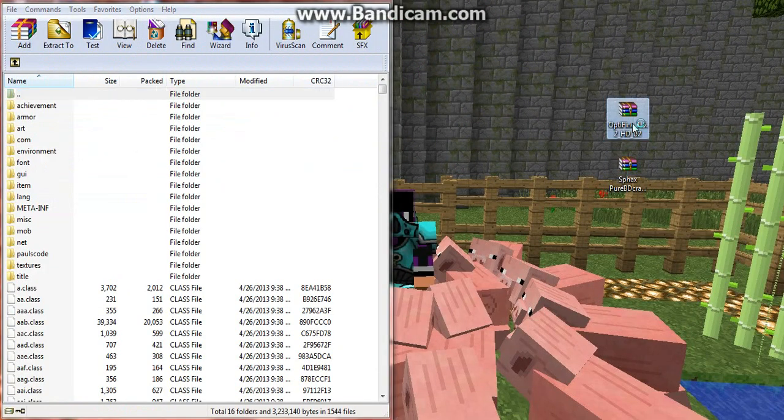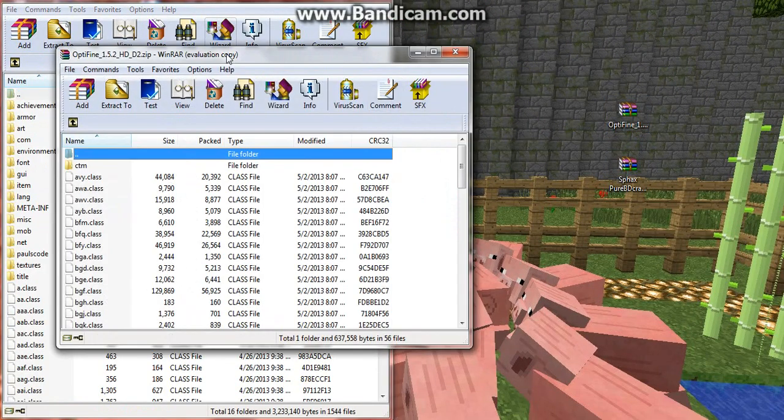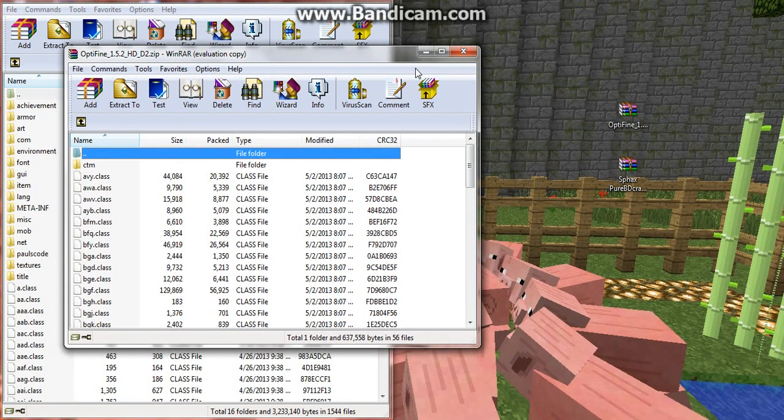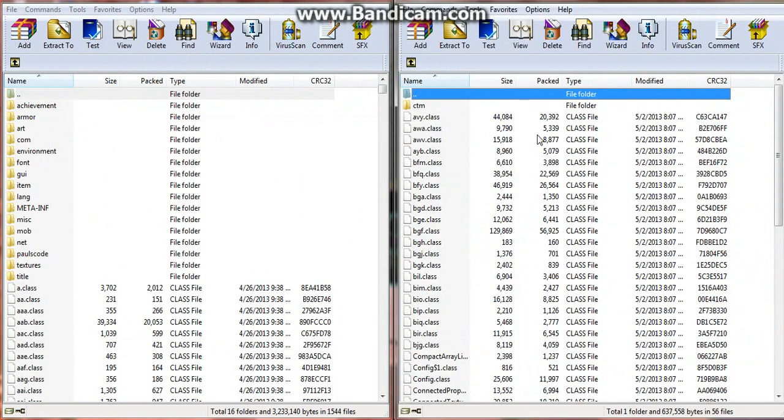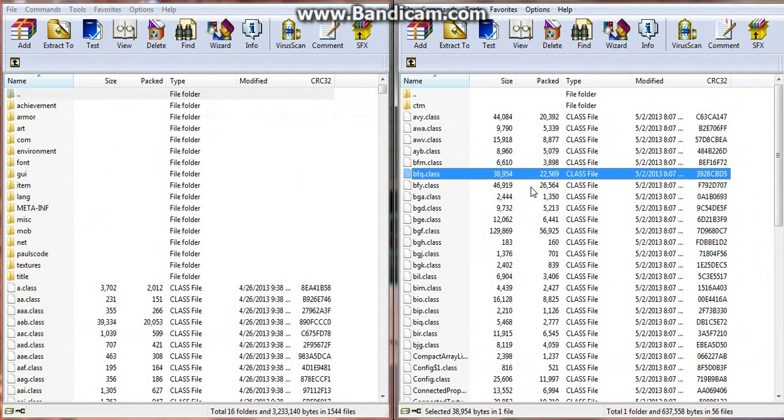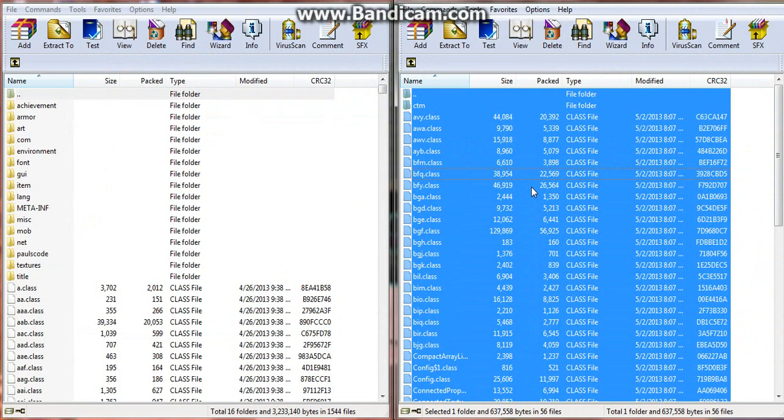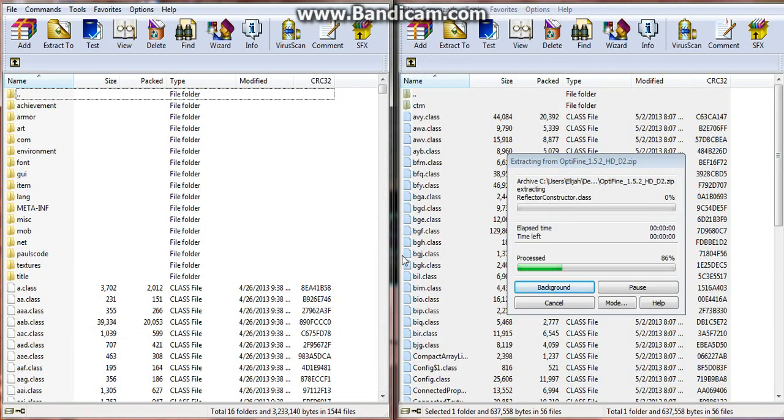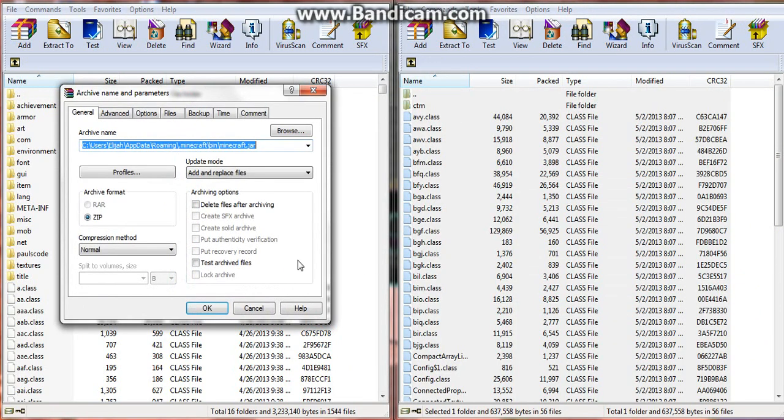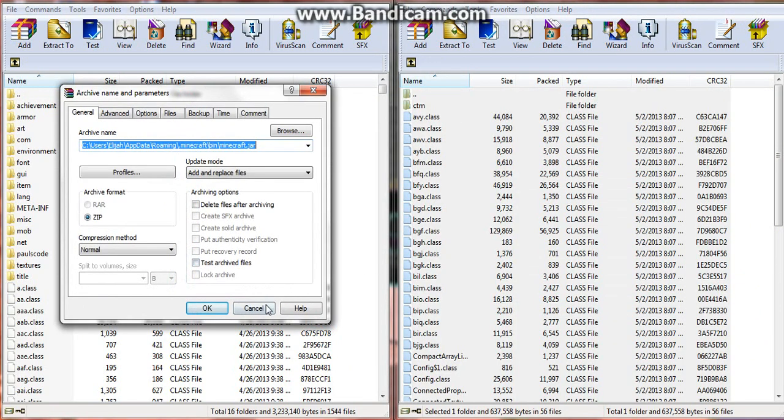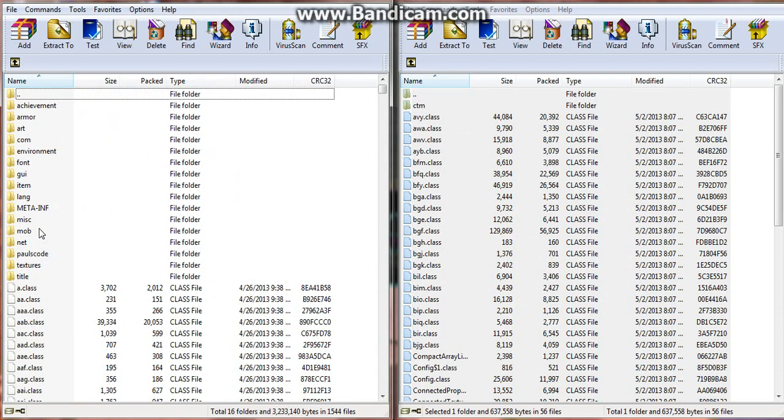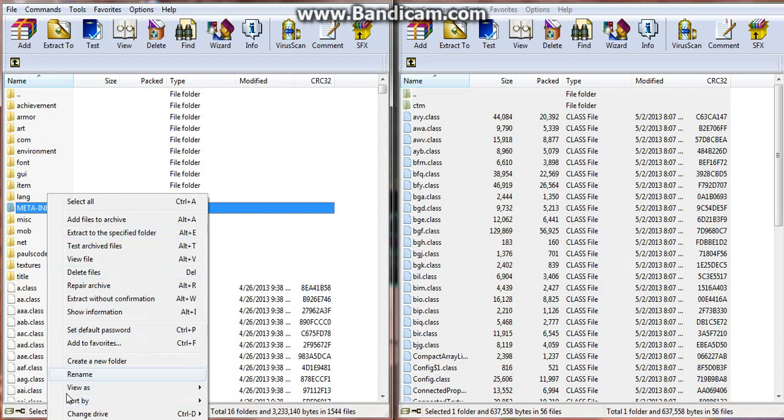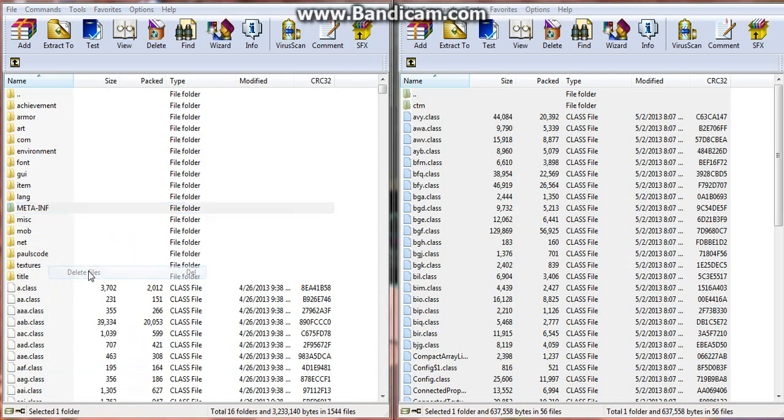Next I'm going to open up Optifine, and this is what you'll get right here. You're going to click it and control A, and drag and drop it into your .jar. But before you do that, you're going to delete meta-inf.